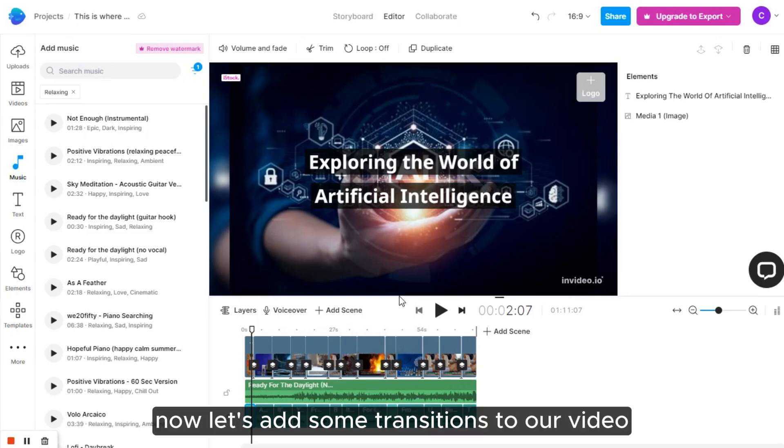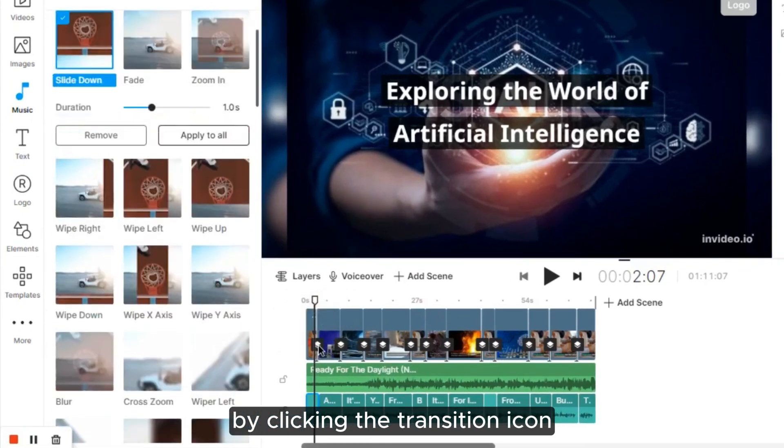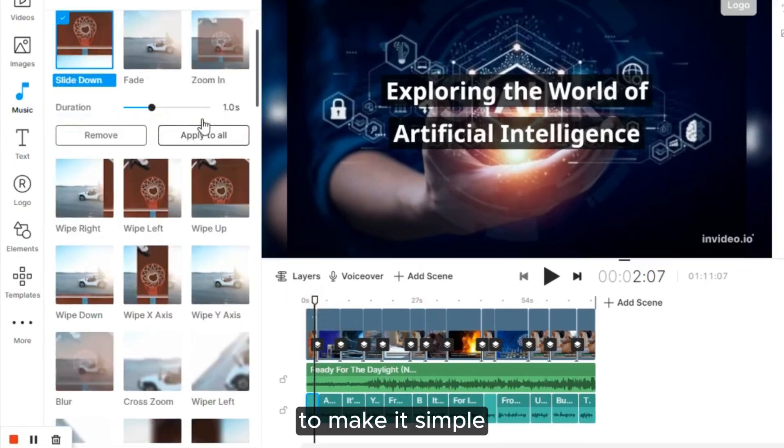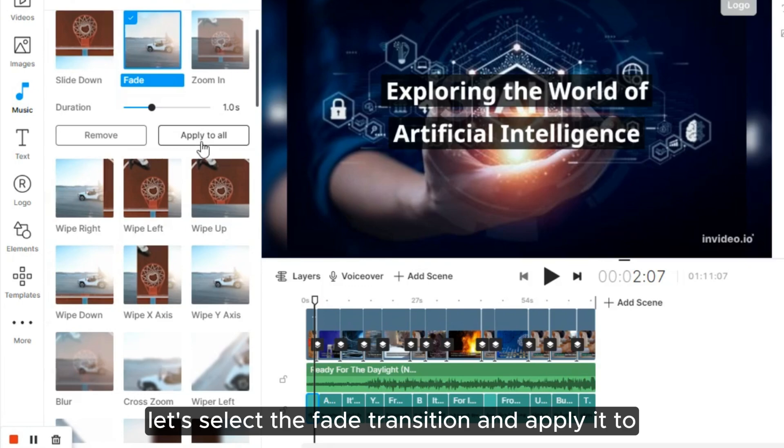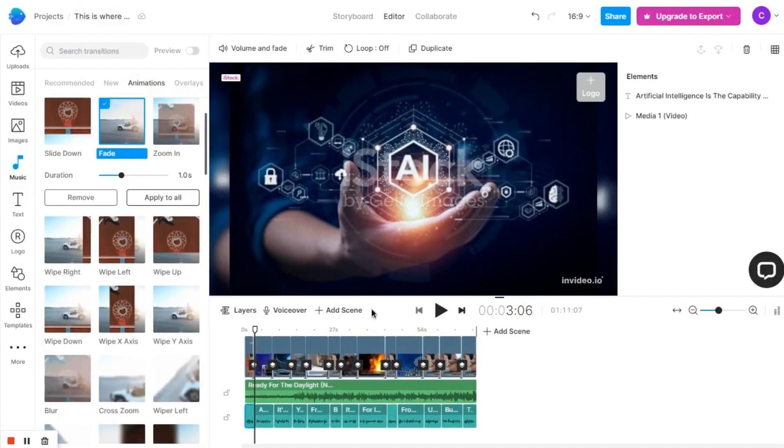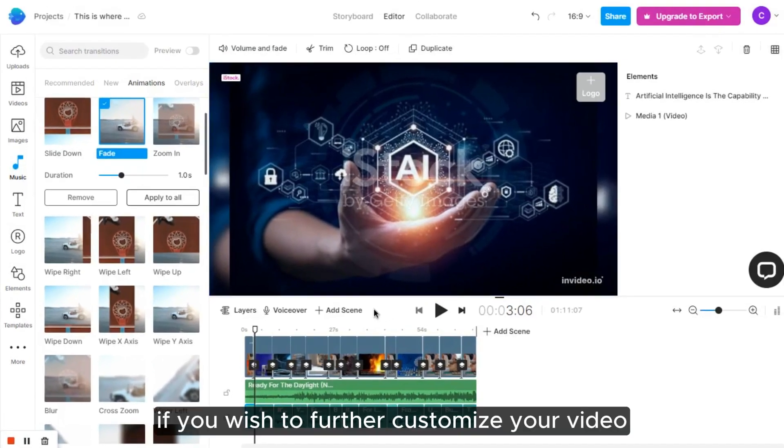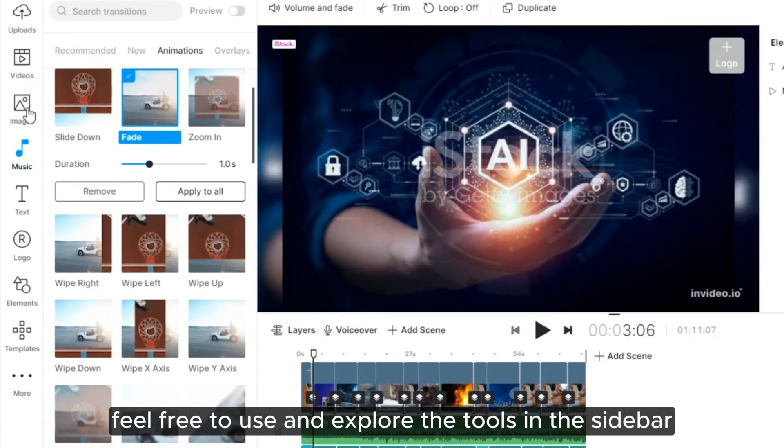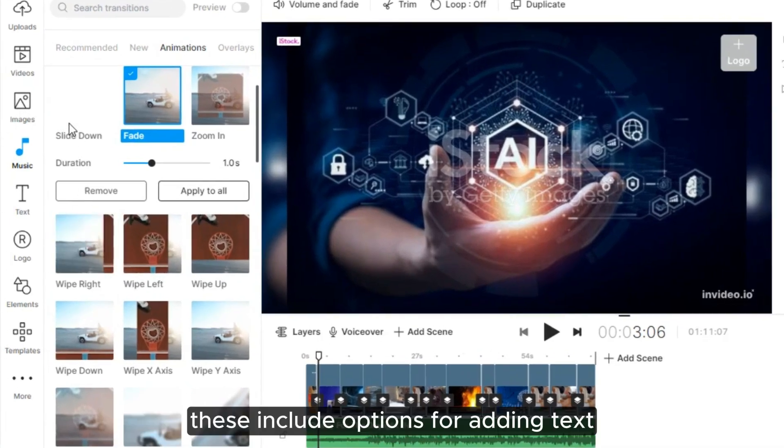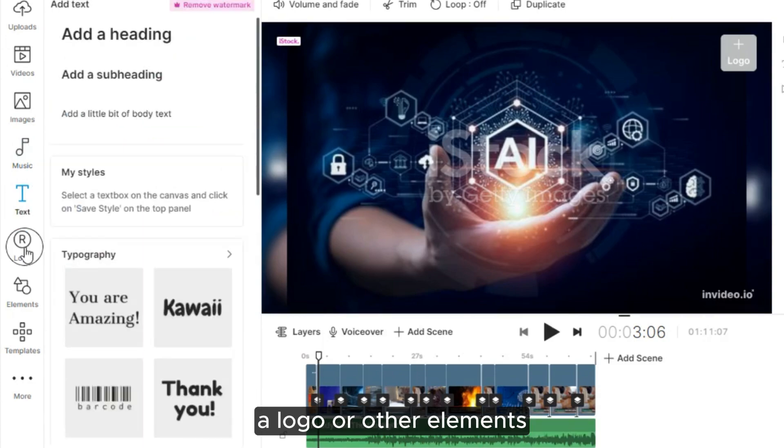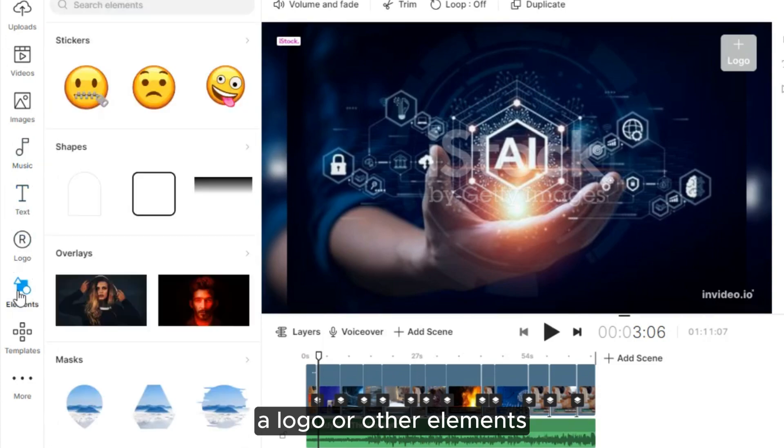Now, let's add some transitions to our video by clicking the transition icon. To make it simple, let's select the fade transition and apply it to all the scenes. If you wish to further customize your video, feel free to use and explore the tools in the sidebar. These include options for adding text, a logo, or other elements.